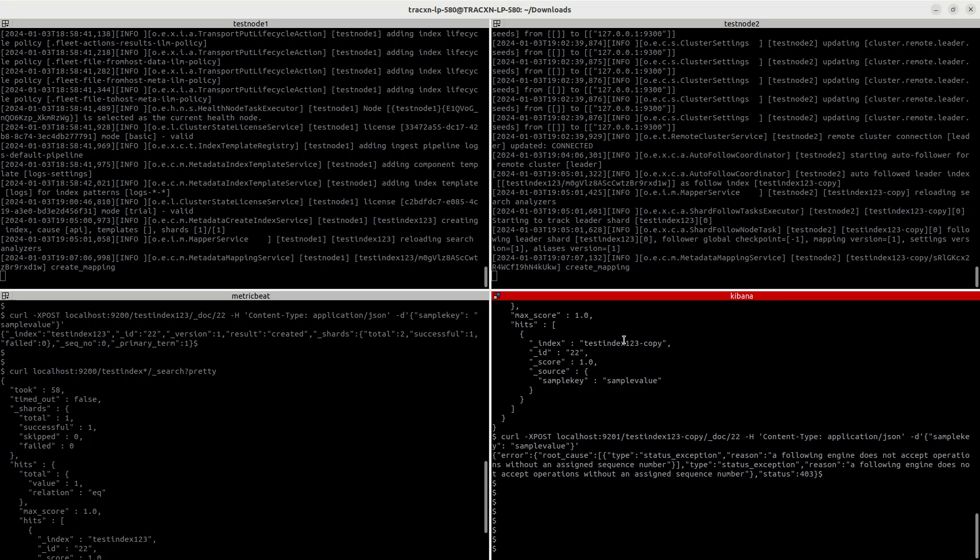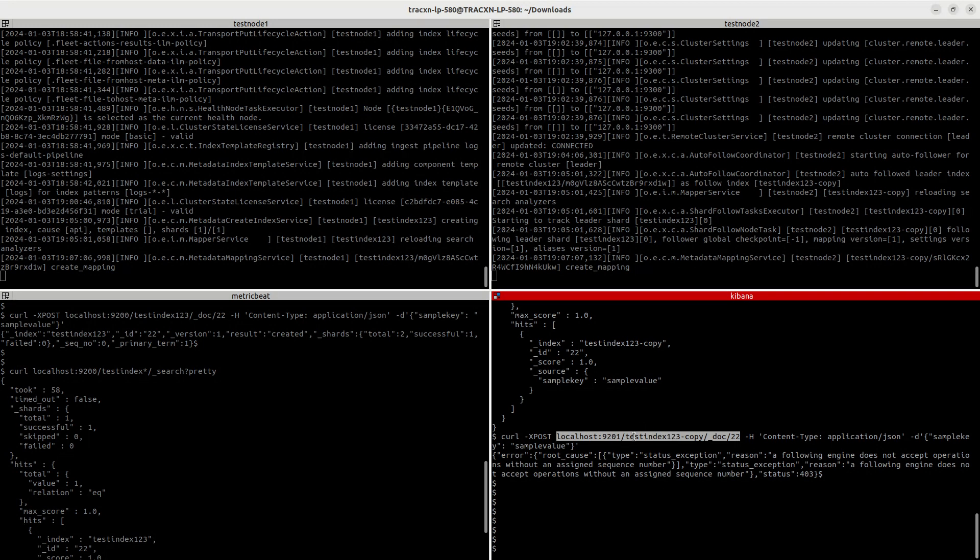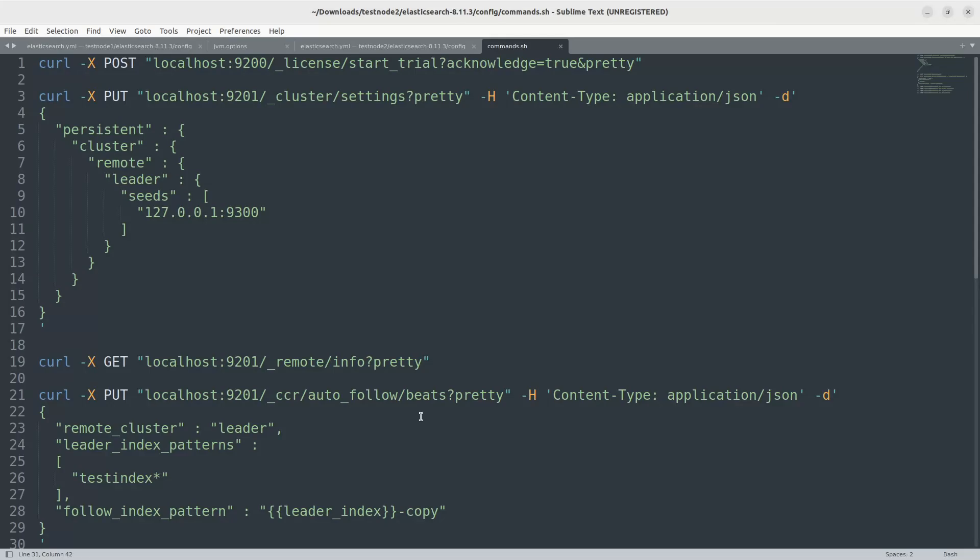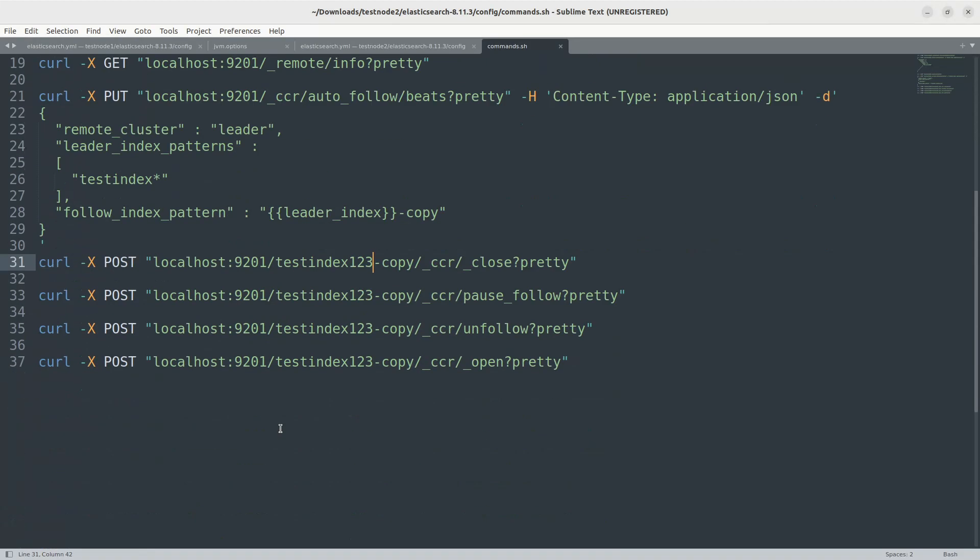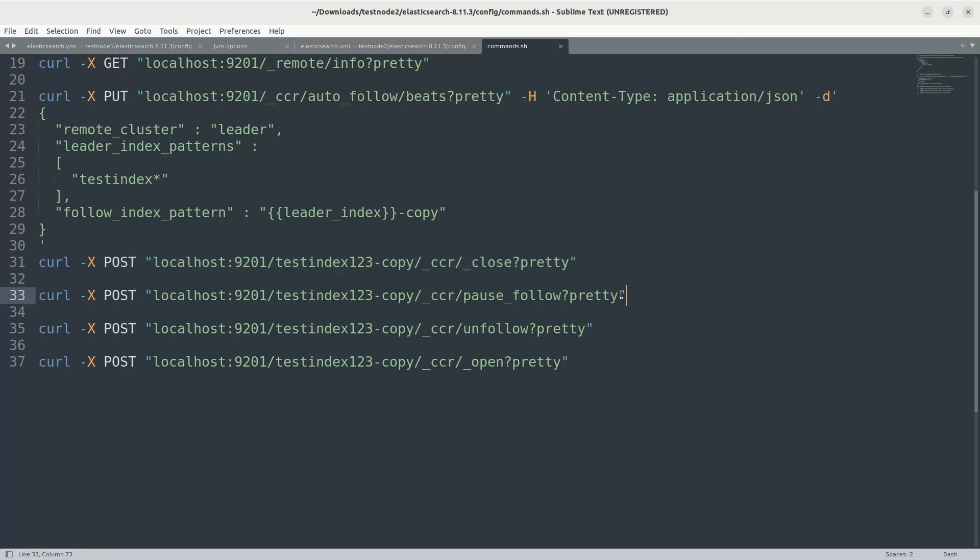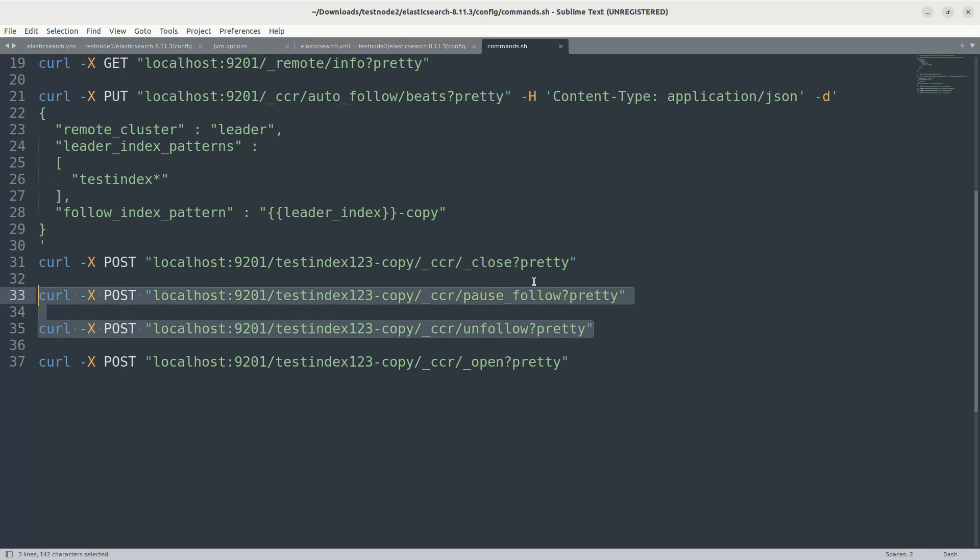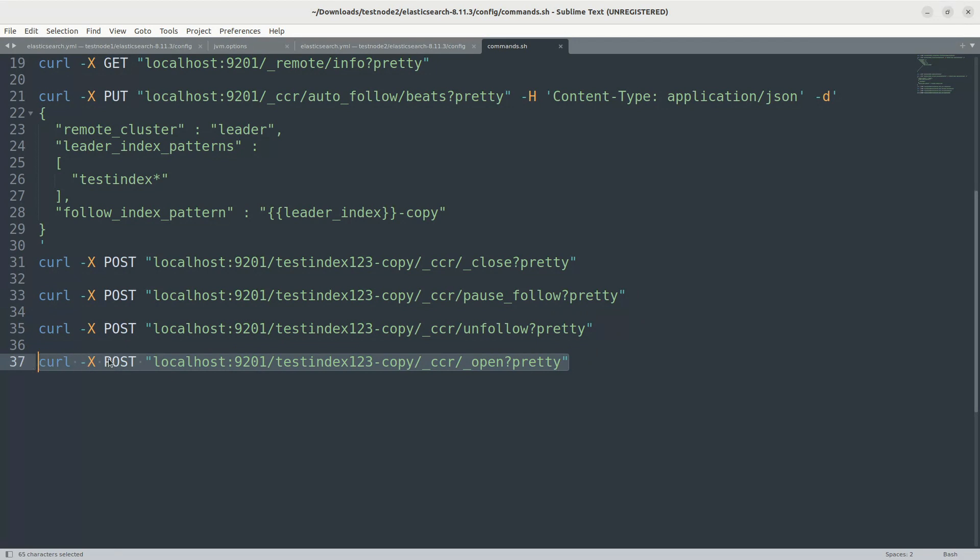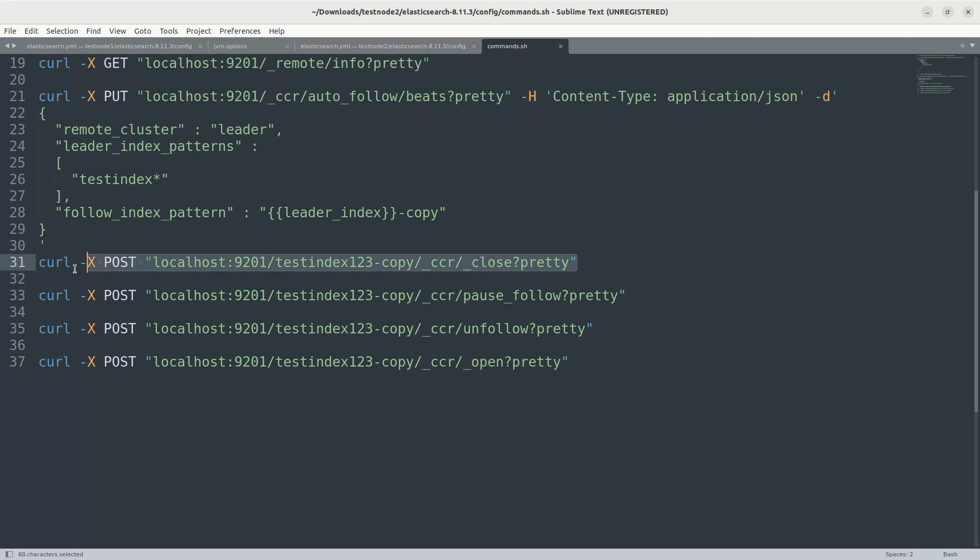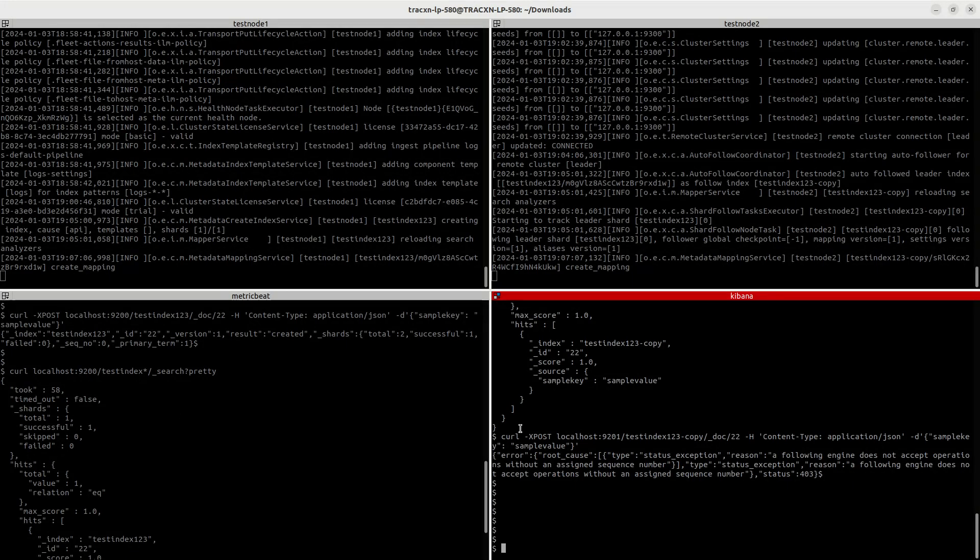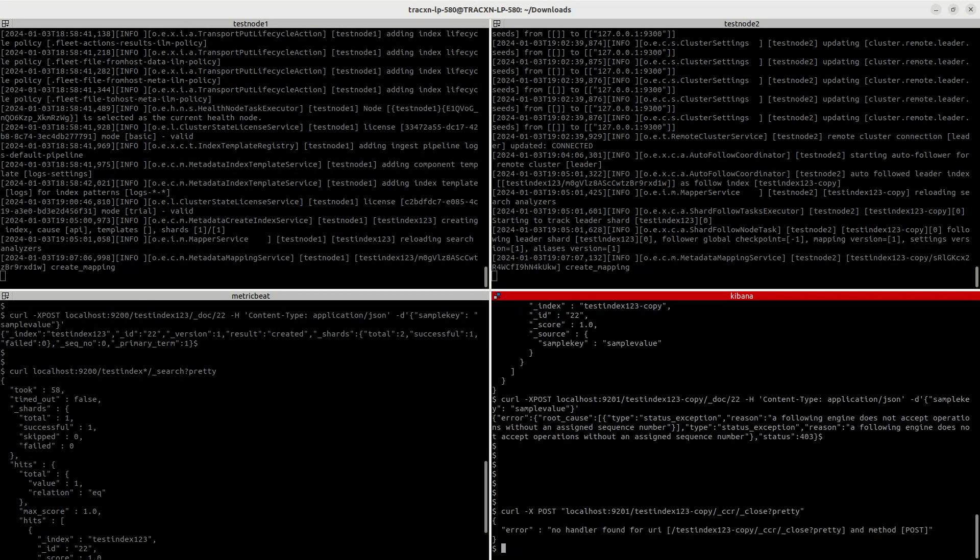So let's say your leader goes down and for some reason you cannot record the data at all. You need to make the follower as a leader, right? So you should be able to write the data into your follower copy. During that time, what you need to do is there are four steps you need to make. First one is you need to close the index, the follower index. And then you need to pause the follow. So you are saying don't follow the leader. And then you need to unfollow. So third step, make sure that the following the leader setting is removed. Once that is done, you need to open the index and you are ready to index the documents to the follower index. So now this becomes a normal index without a leader.